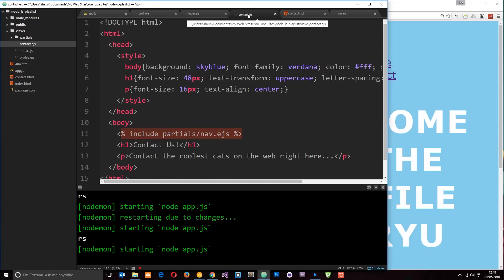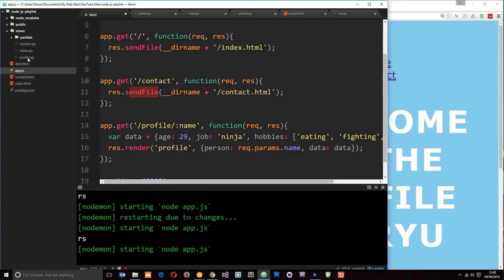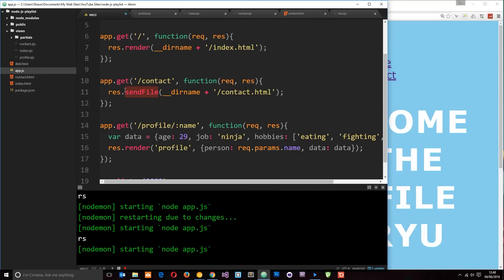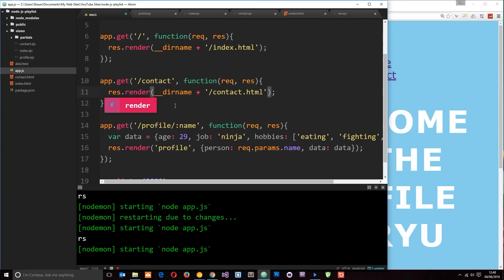Now, currently in the app.js, when we request the homepage or the contact, we're sending the HTML files. We don't want to do that anymore. We want to render these views. So first of all, we need to change these things to render. Like so. That's how we render views, just like the profile one right here.